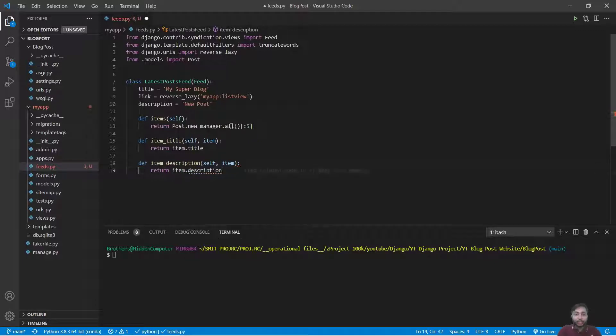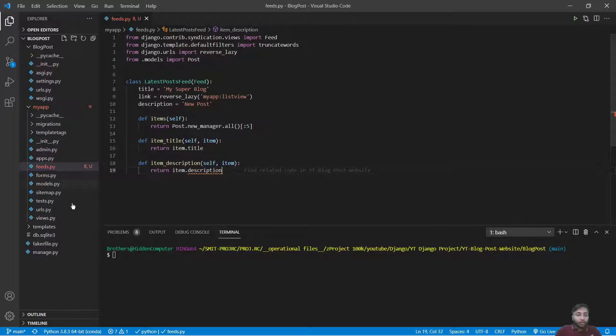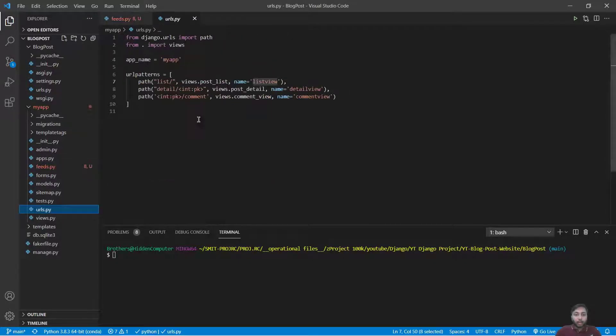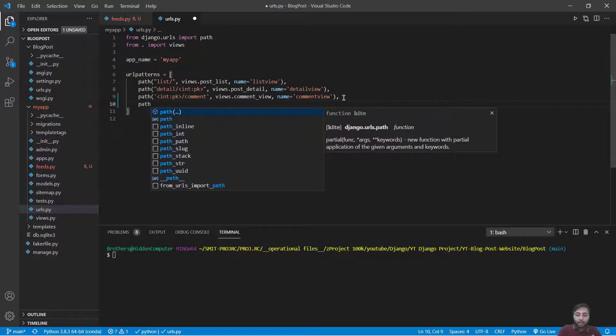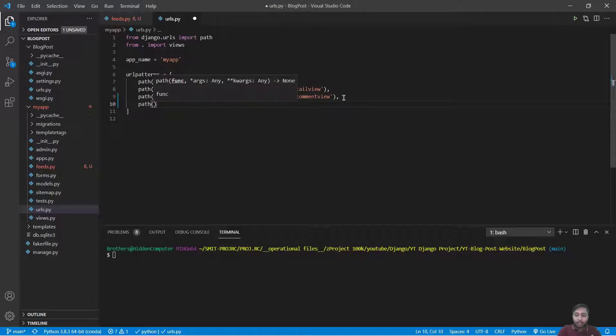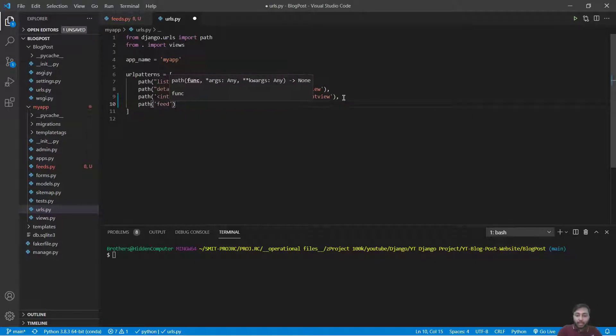Okay, save this. Now what we will do is we will just go to urls.py. Inside urls.py we will say path 'feed' to this view.